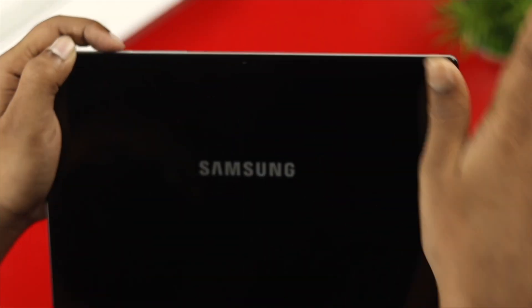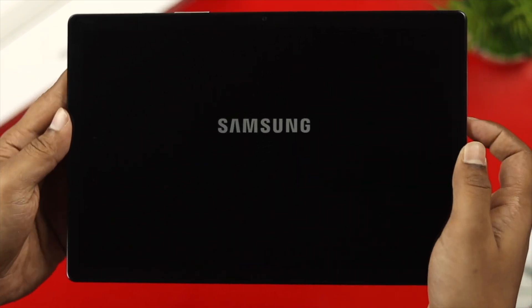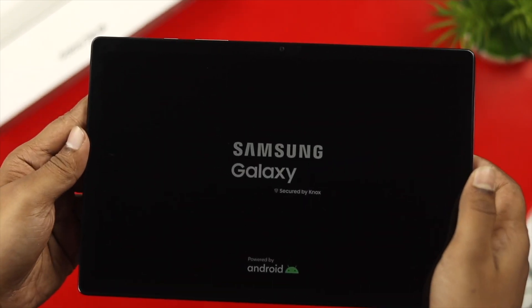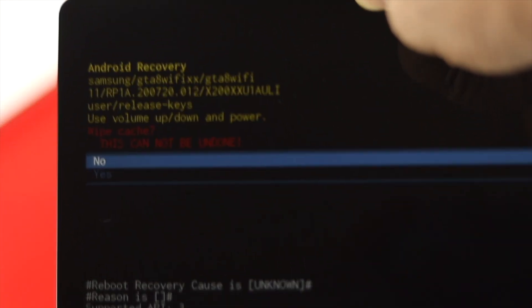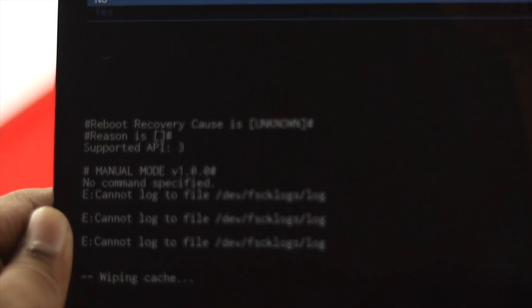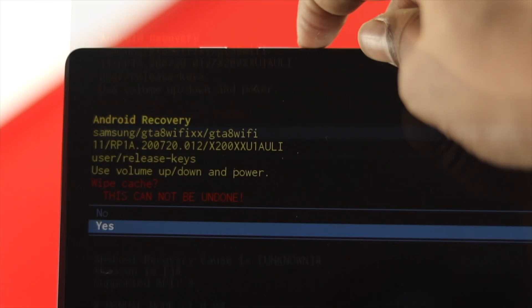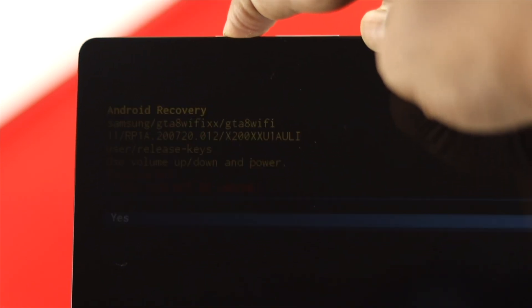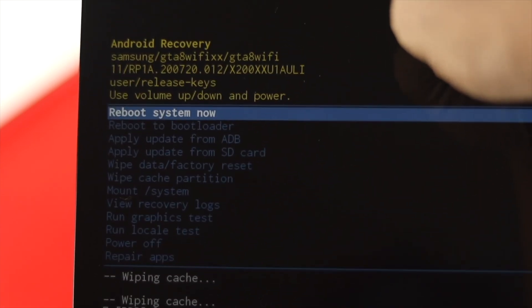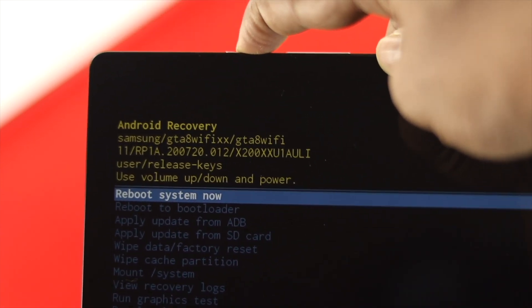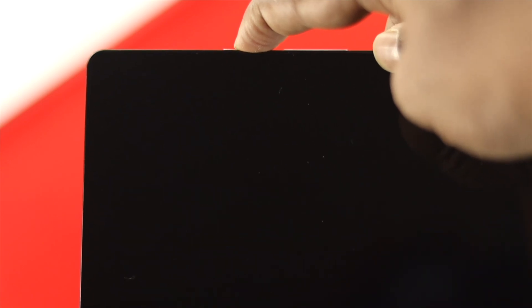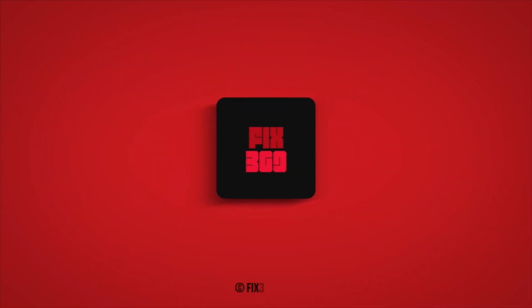So these are the ways you can follow right now to solve your Samsung Galaxy Tab if it's boot looping, stuck on the Samsung logo, or keep restarting — and this is how you can solve your problem. Hope you found this video useful. If so, go ahead and drop a like and subscribe to the channel. Thank you for watching — peace out!